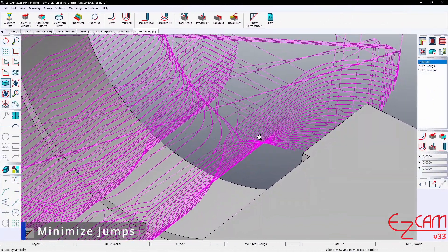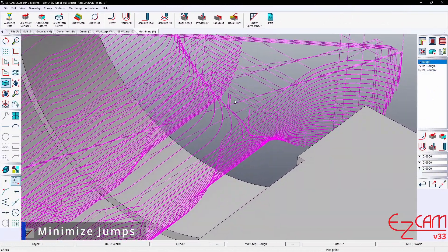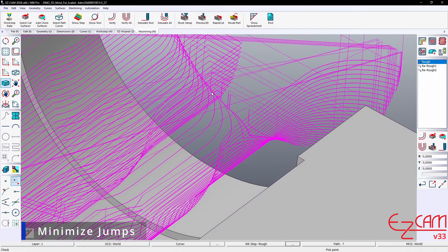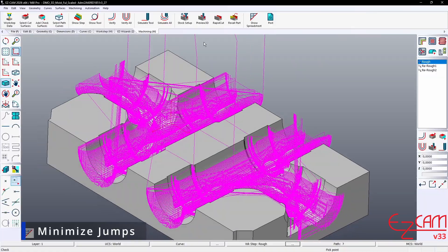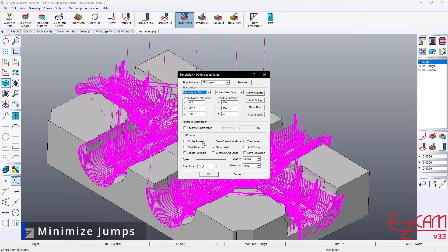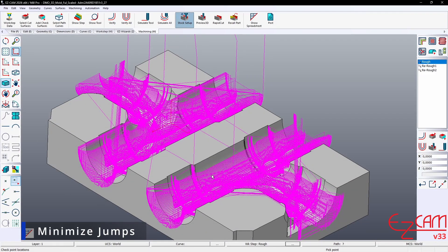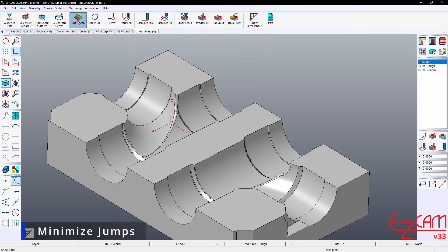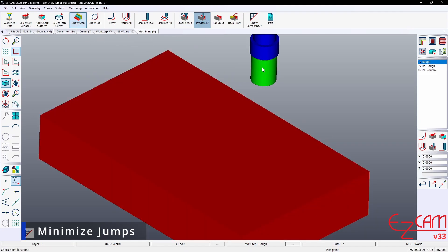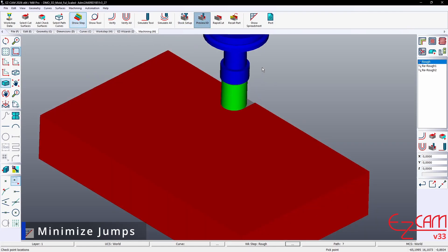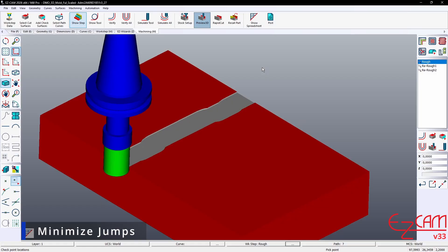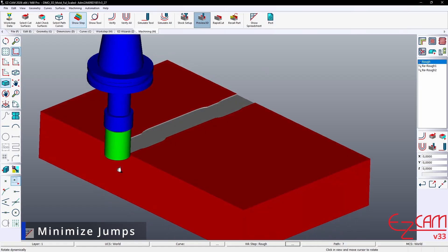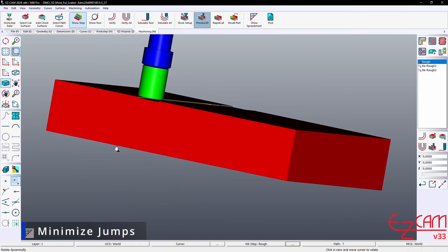Minimize jumps. There are also improvements to Z-axis movements in the 2026 version. This is a very important enhancement. In previous versions, the tool would automatically retract to high clearance levels at every pass. This caused serious time loss, especially in complex operations with many passes.